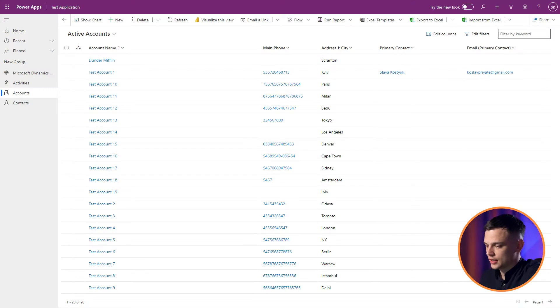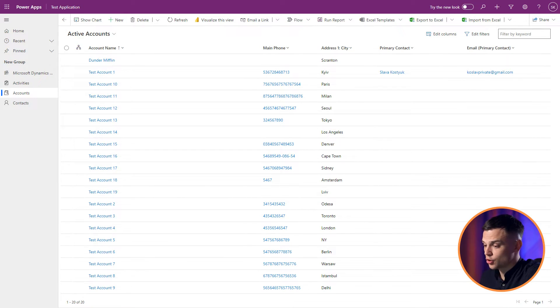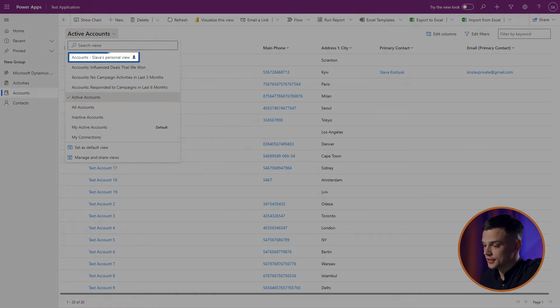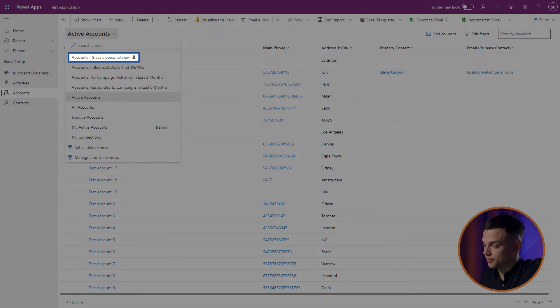Let's see how to differentiate between system and personal views. Access the drop-down menu to explore all views. The personal views are indicated by a special icon next to them.